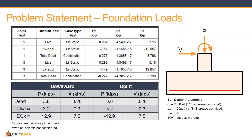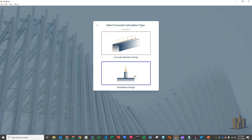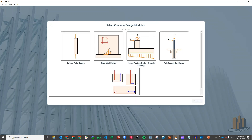Let's go ahead and open up CalcBook and get started on the design. We click into the concrete design module, into standalone designs, and then into the spread footing design module.